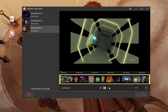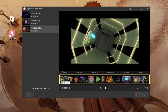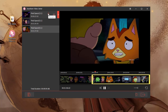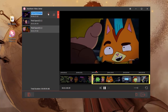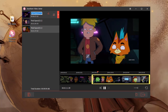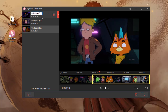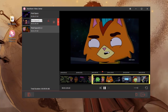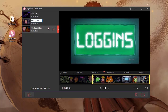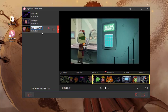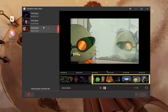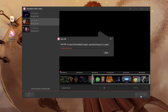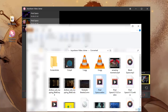Step 4: In the end, lightly touch the Convert icon. Soon, these WebM files will be merged losslessly.